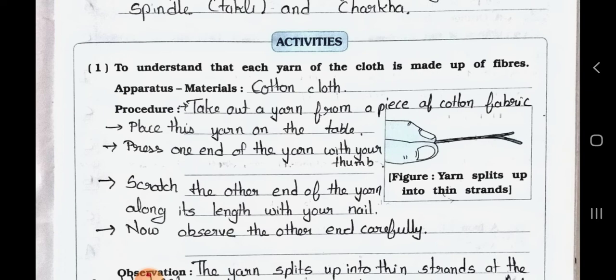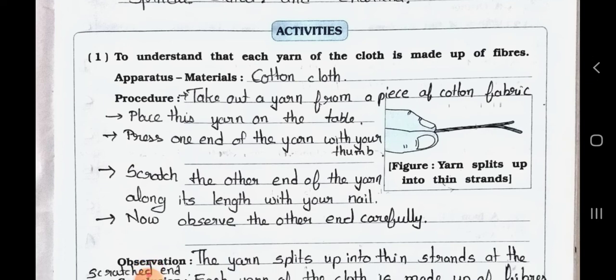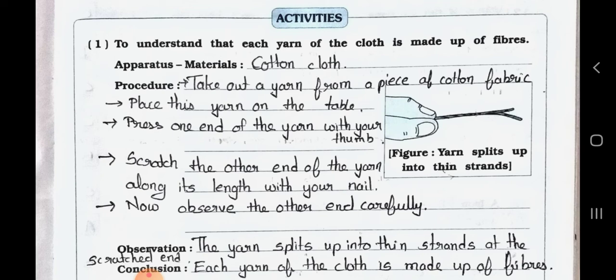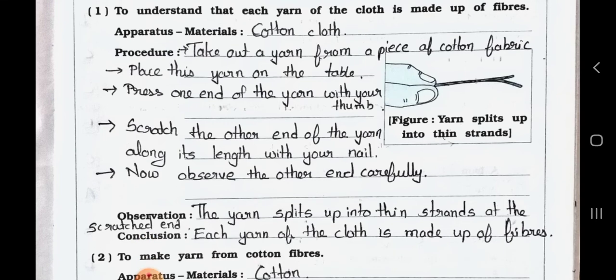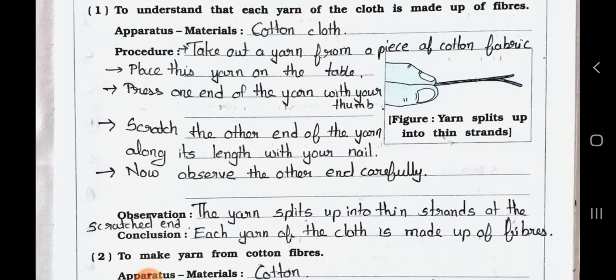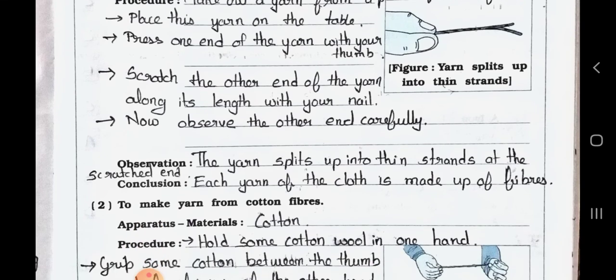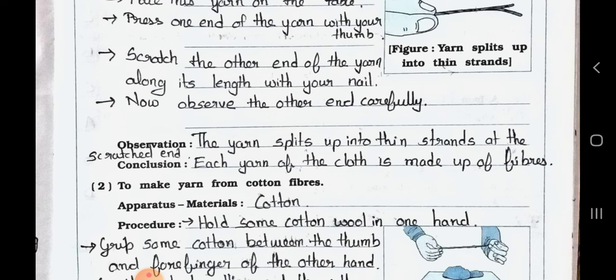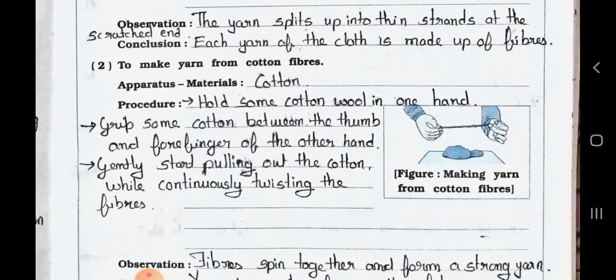Activity one: To understand that each yarn of the cloth is made up of fibers. Apparatus and materials: cotton cloth. Procedure: Take out a yarn from a piece of cotton fabric. Place this yarn on the table. Press one end of the yarn with your thumb and scratch the other end along its length with your nail. Observe carefully. Observation: The yarn splits up into thin strands at the stretched end. Conclusion: Each yarn of the cloth is made up of fibers.